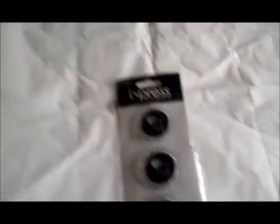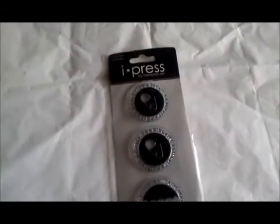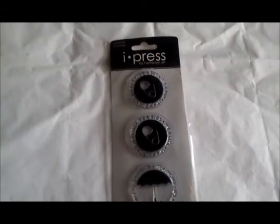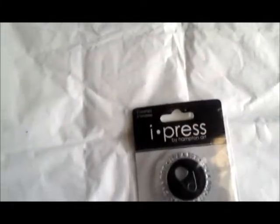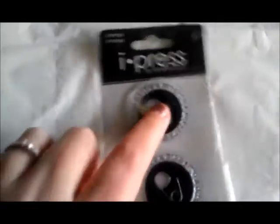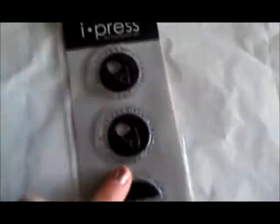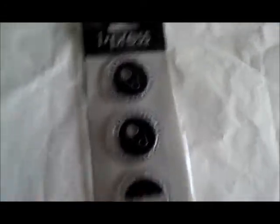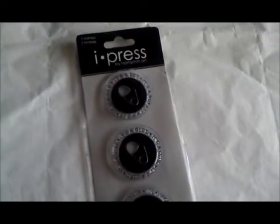I got these I-Press by Hampton Arts, never heard of it before yesterday. The stamp says it's a boy, it's a girl, it's a shower. You could use that for baby showers, wedding showers, whatever. $1.50, so that was pretty good too.